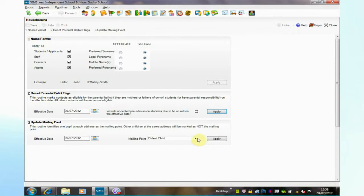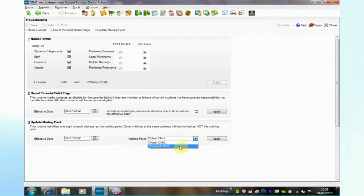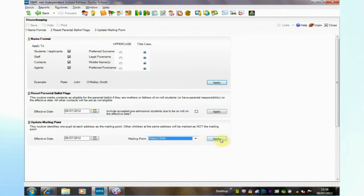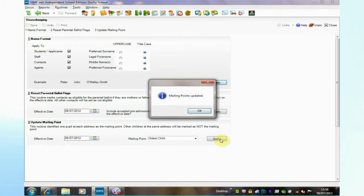So in other words, if you were going to create a newsletter that you wanted to send one per family, you could identify one per family by using the mailing point. I can assign either the oldest child or the youngest child to be the mailing point from any family and click apply and it very quickly updates the checkbox that provides the filter for mailing point.